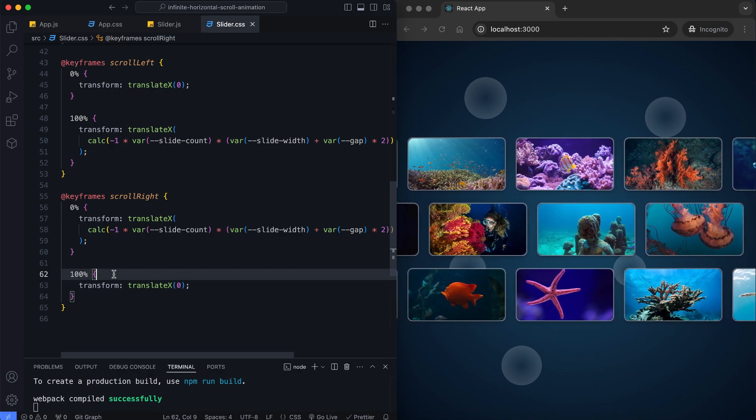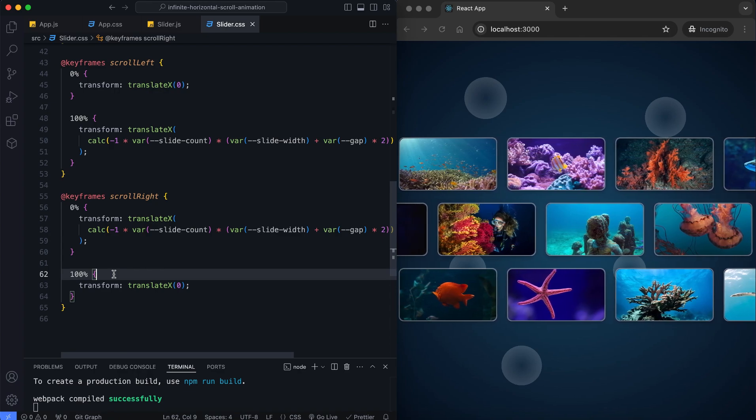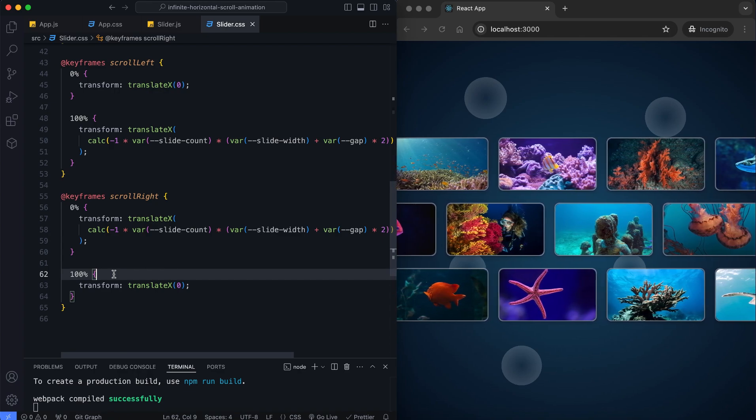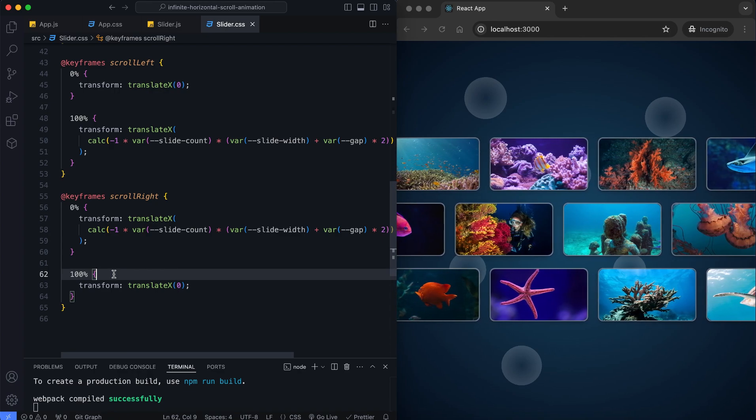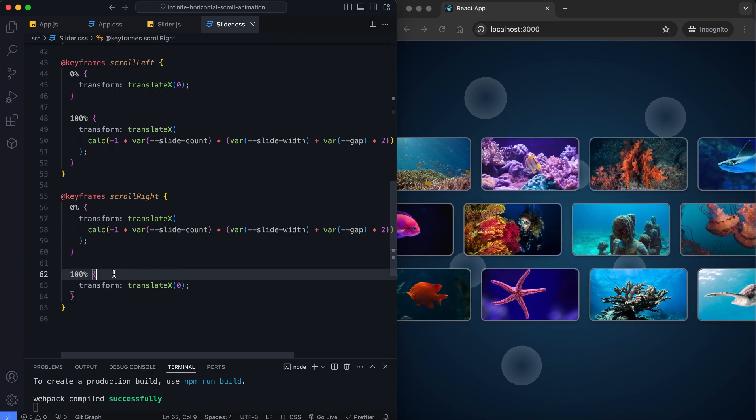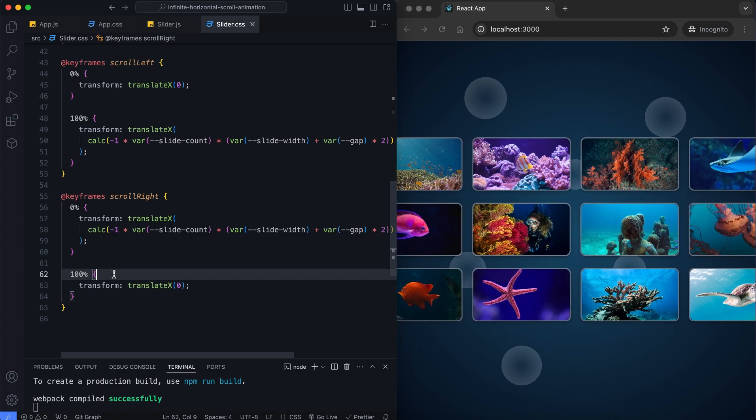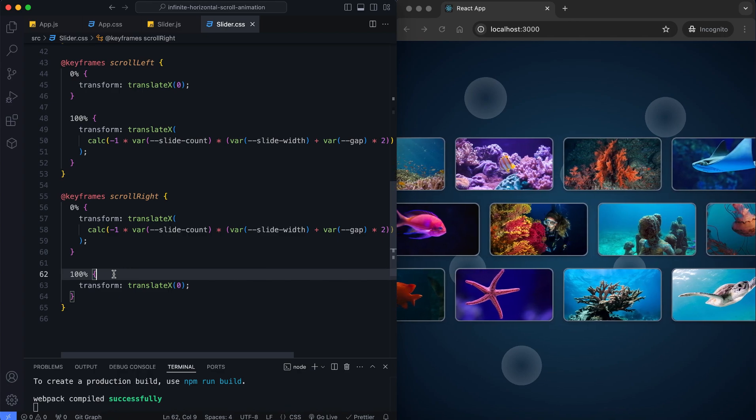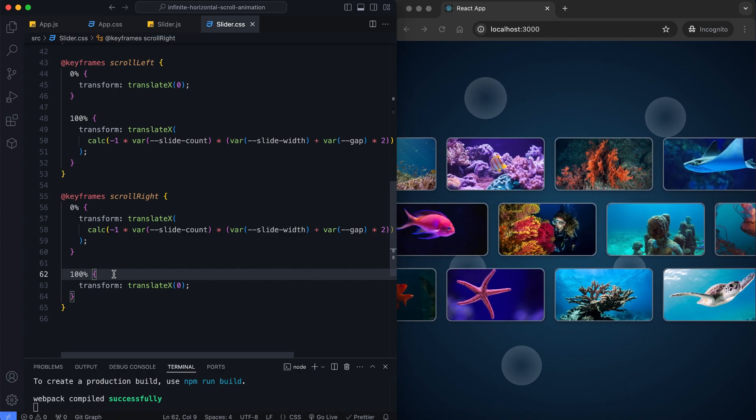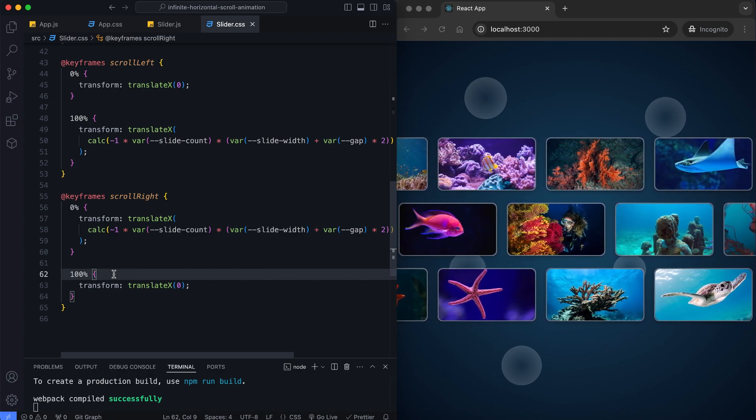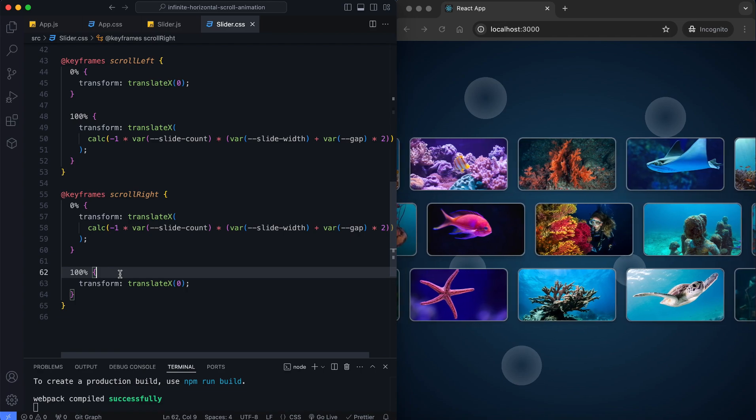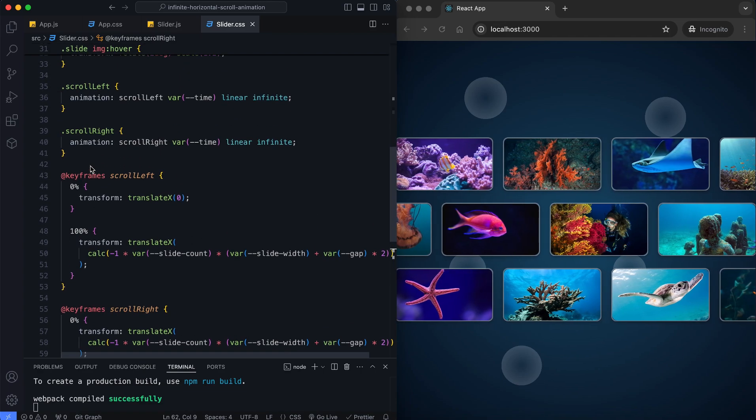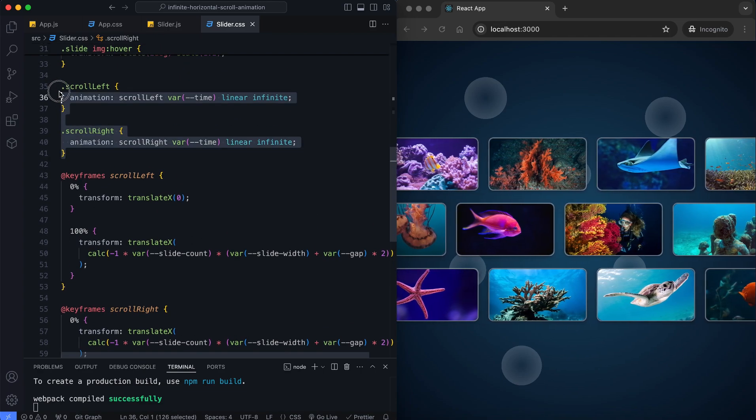As you can see, slider 1 and slider 3 move to the left, while slider 2 moves to the right. We will now add an interactive feature to this slider track that allows users to pause the animation by hovering over any image.